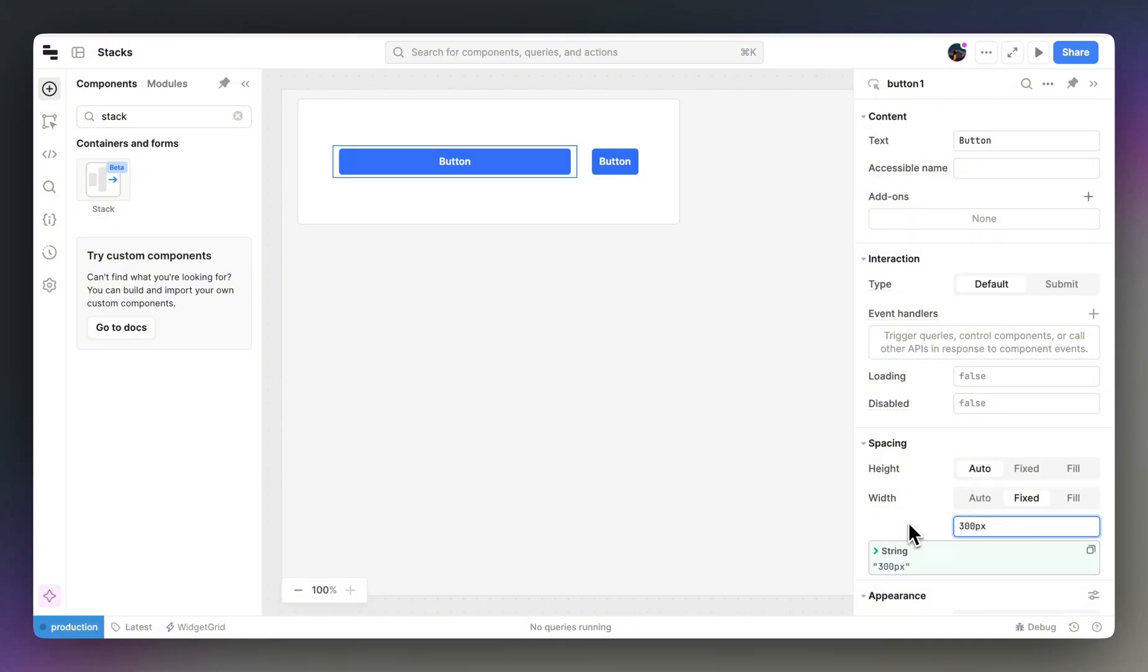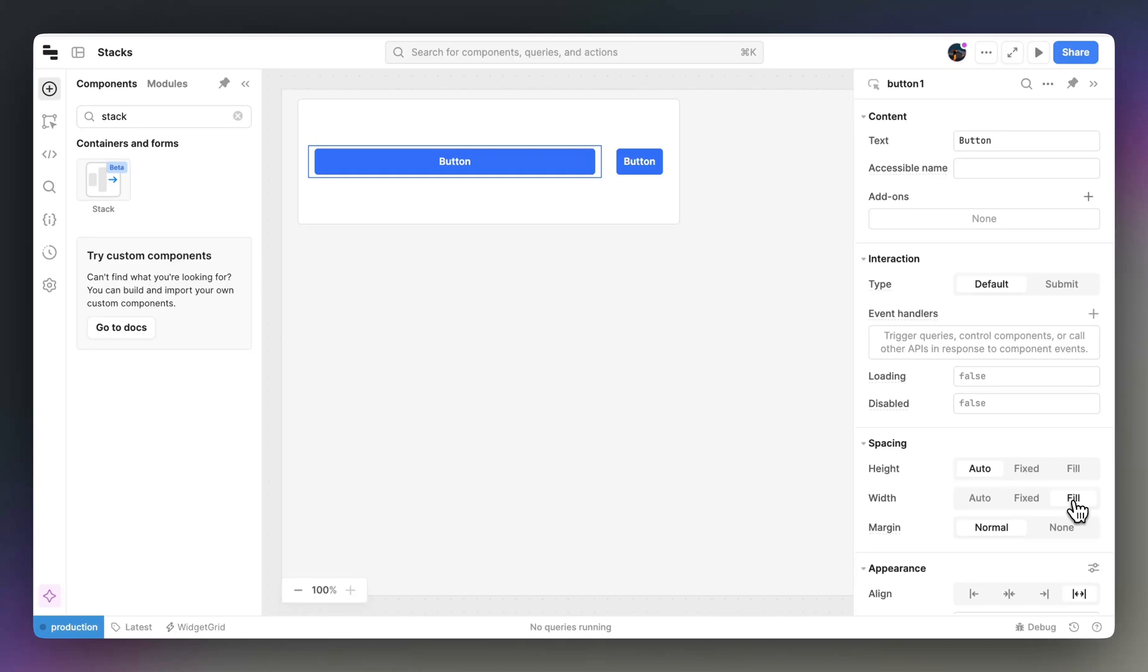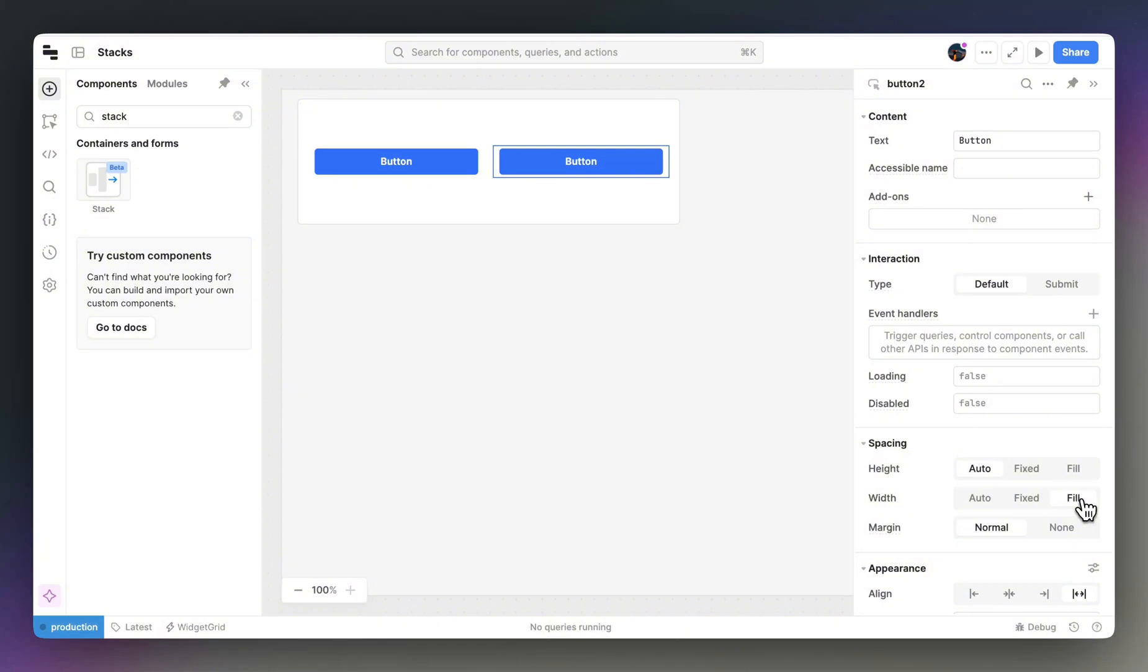The fill option will take up as much space in the parent stack as possible. If more than one component in a stack is set to fill, they will each take up equal amounts of space.